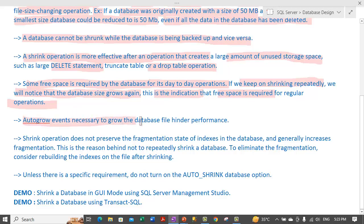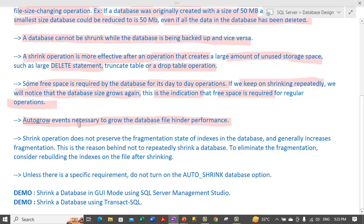Auto-grow events necessary to grow the database file hinder performance. We set certain auto-grow settings on our files to grow by a certain percentage if the maximum space is reached — those events cause performance issues. Also, shrink operations do not preserve the fragmentation state of indexes in the database; they generally increase fragmentation.